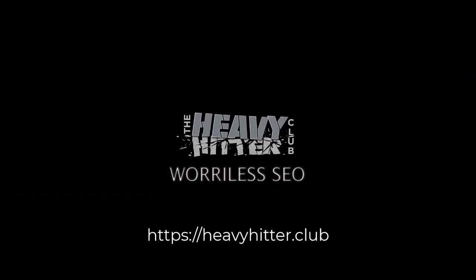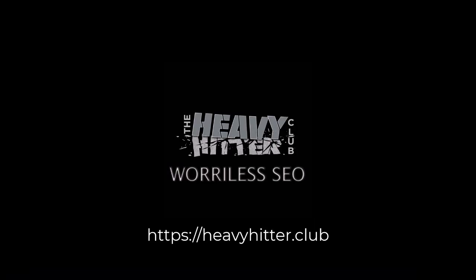This is the Heavy Hitter Club channel. Don't forget to like, subscribe, and ring that bell.